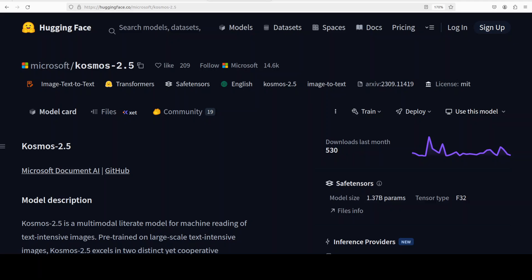Built on a decoder-only transformer, it unifies these tasks through flexible text representations and promptable outputs, making it well suited for document OCR, scientific papers, web pages, forms, or any real-world scenarios where text is visually dense and structure matters.